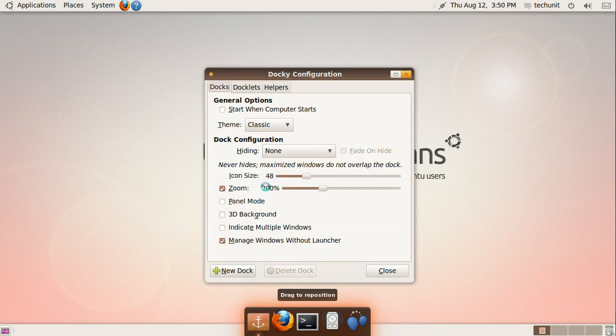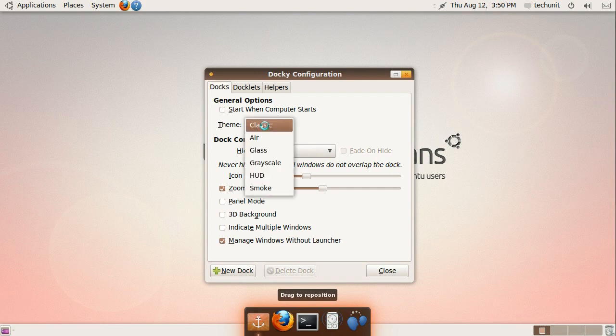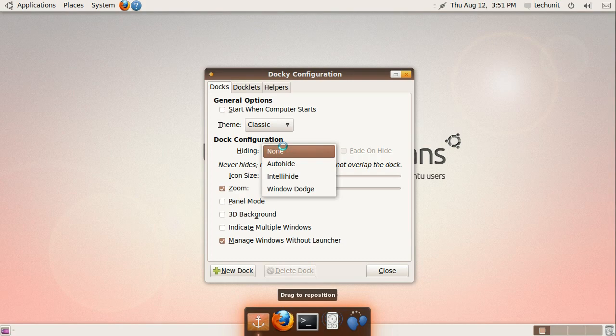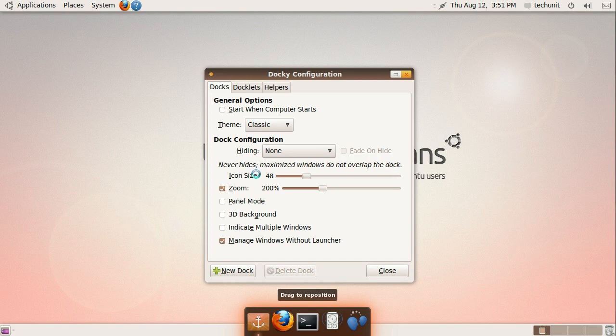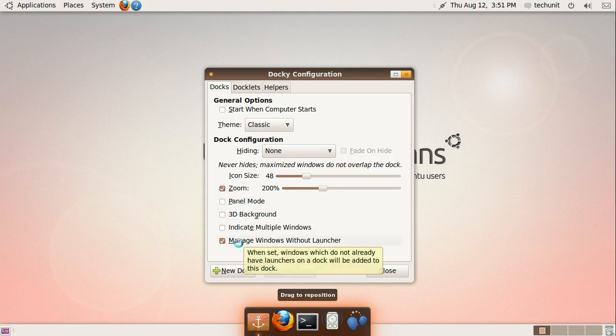You can select to open it when the computer starts, choose a theme, choose a hiding scheme, choose the icon size, the zoom, whether to have it in panel mode, have a 3D background, or indicate multiple windows.